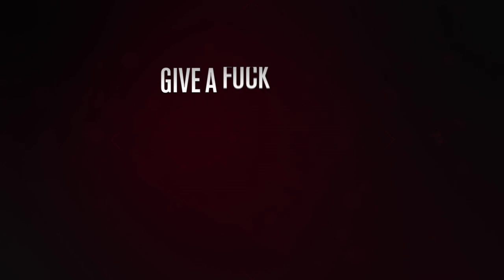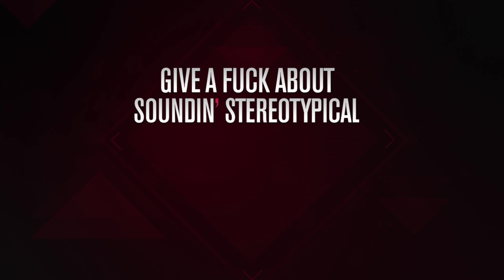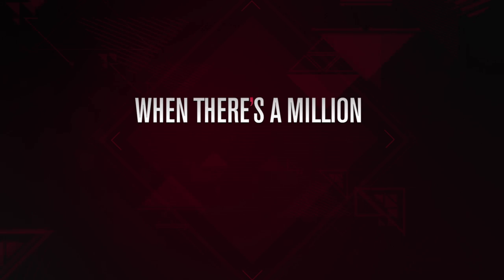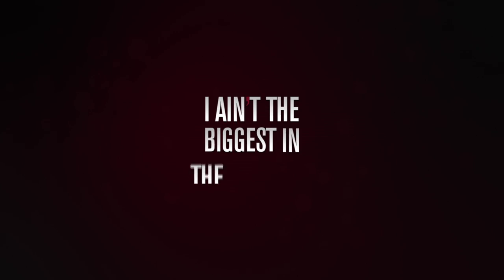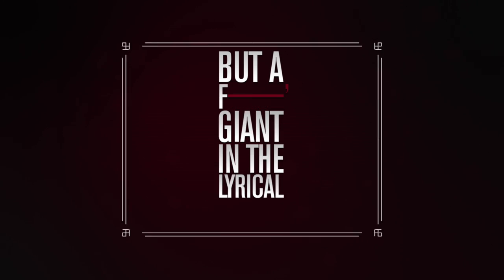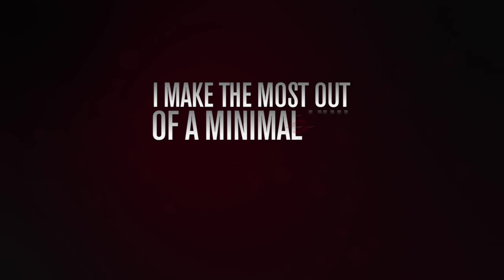why should I give a fuck about sound, it's stereotypical, when there's a million individuals in the swimming pool, I ain't the biggest in the physical but a fucking giant in a lyrical frame, I make the most out of a minimal aim